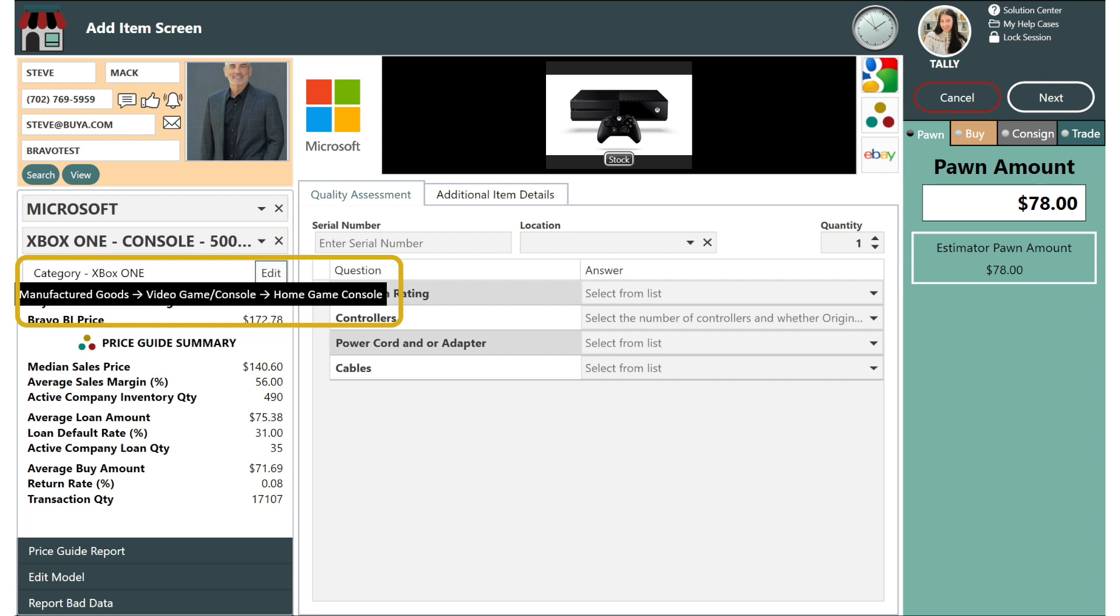You'll also notice that Bravo has already categorized this item for you. No free form and no typos gives you more powerful reporting and no manual entry errors.